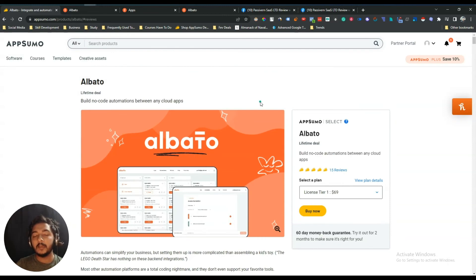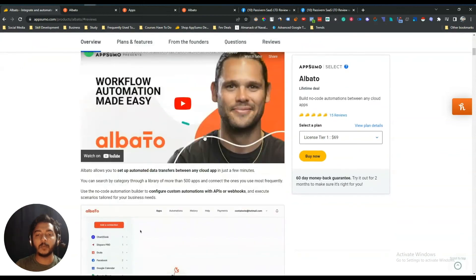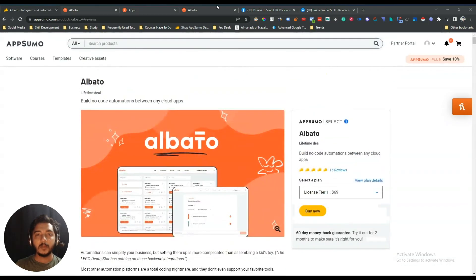If you're an automation fan, or a regular Zapier or Pabbly Connect user looking for a lifetime deal, you can definitely get this Albato lifetime deal from AppSumo. You can also get at least a 10% discount — just go to the description of this video to get that discount. It's an affiliate link, so if you use this link I'll get a small commission at no additional cost to you.